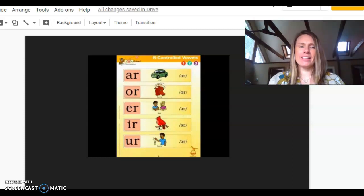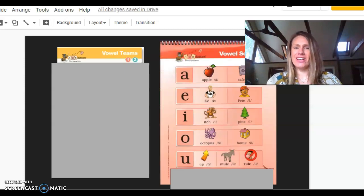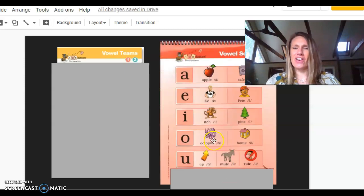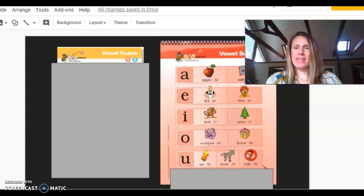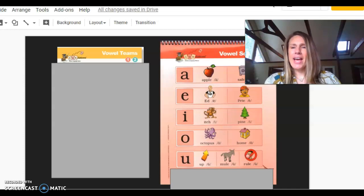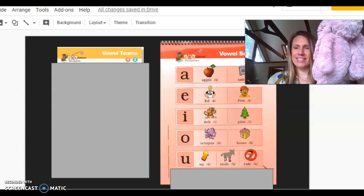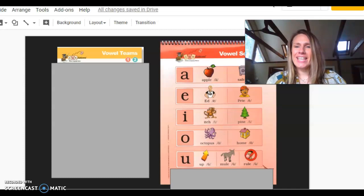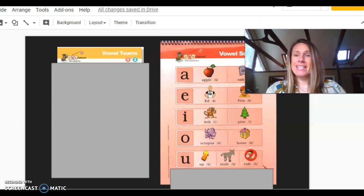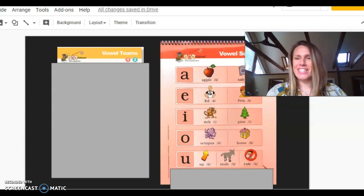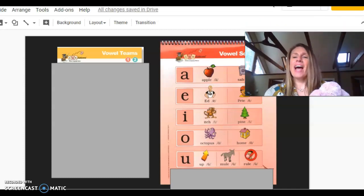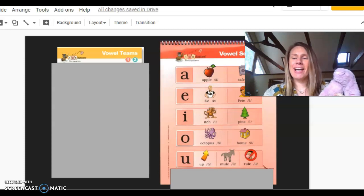And last but not least, our newest learning, all of our long vowel sounds. Let's do them. A, apple, ah. A, safe, eh. E, ed, eh. E, p, e. This is the new one we're learning today. I, itch, e. I, pine, eye.